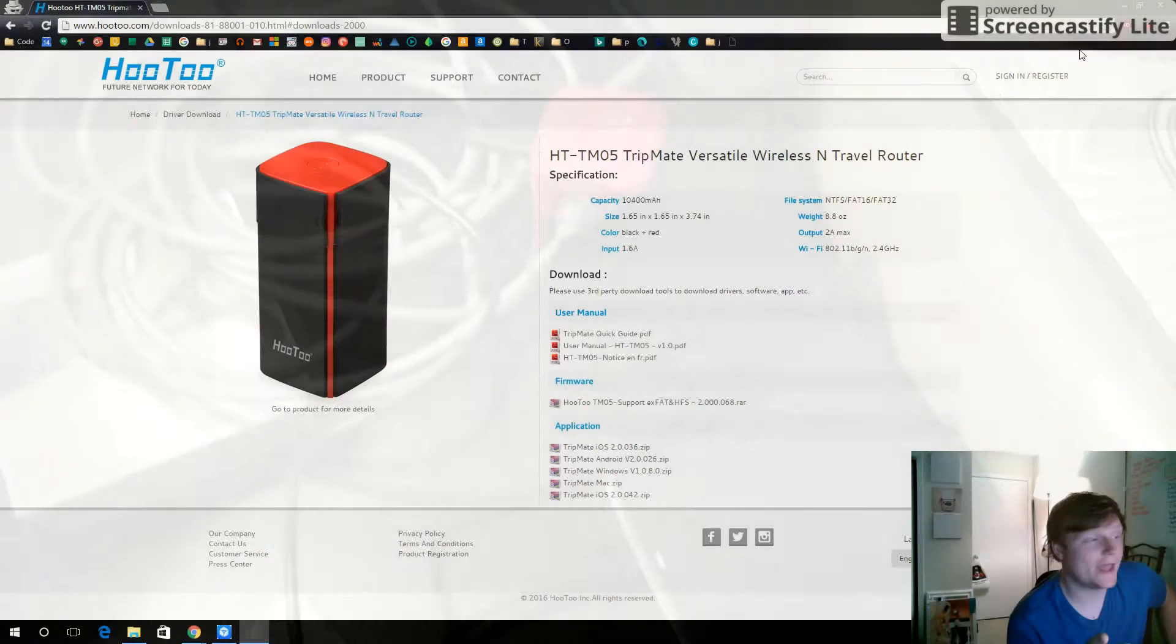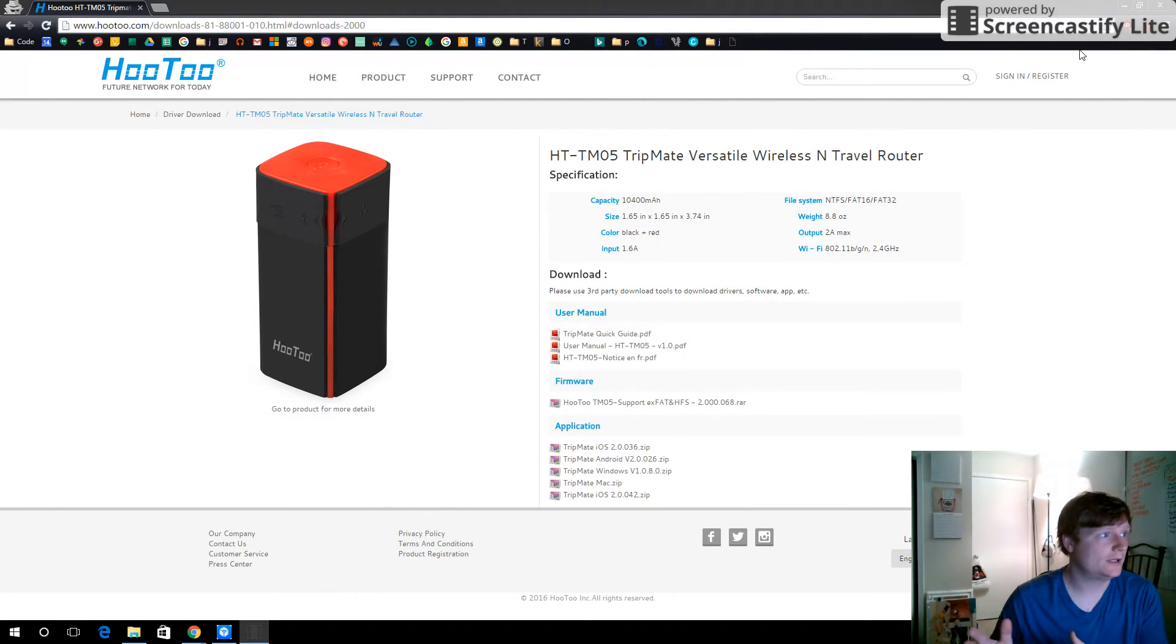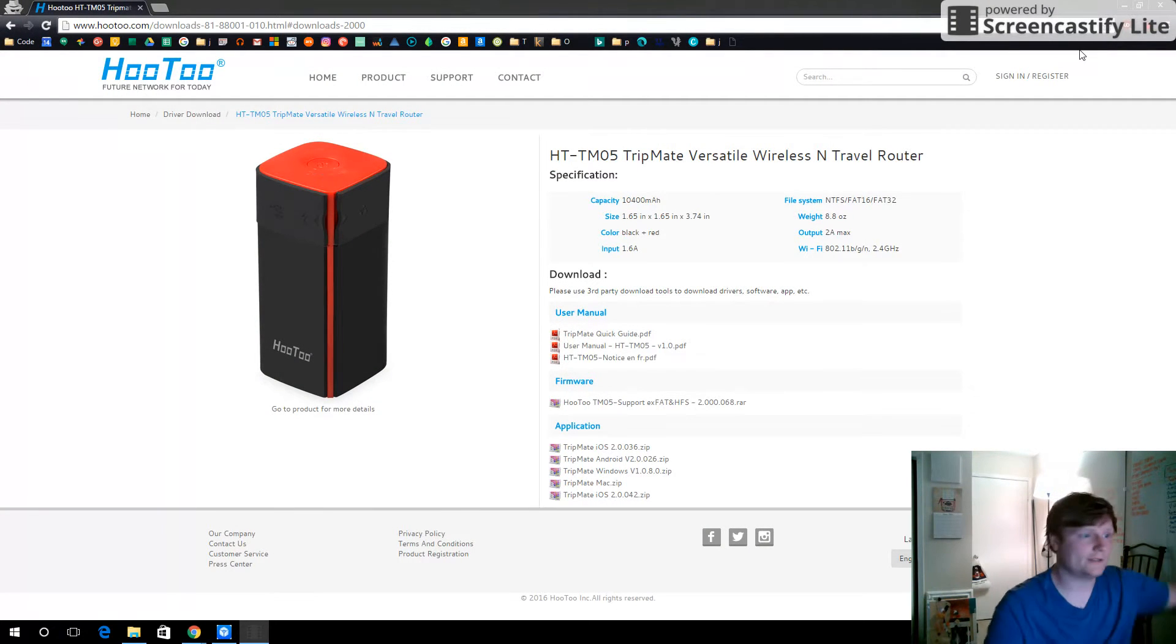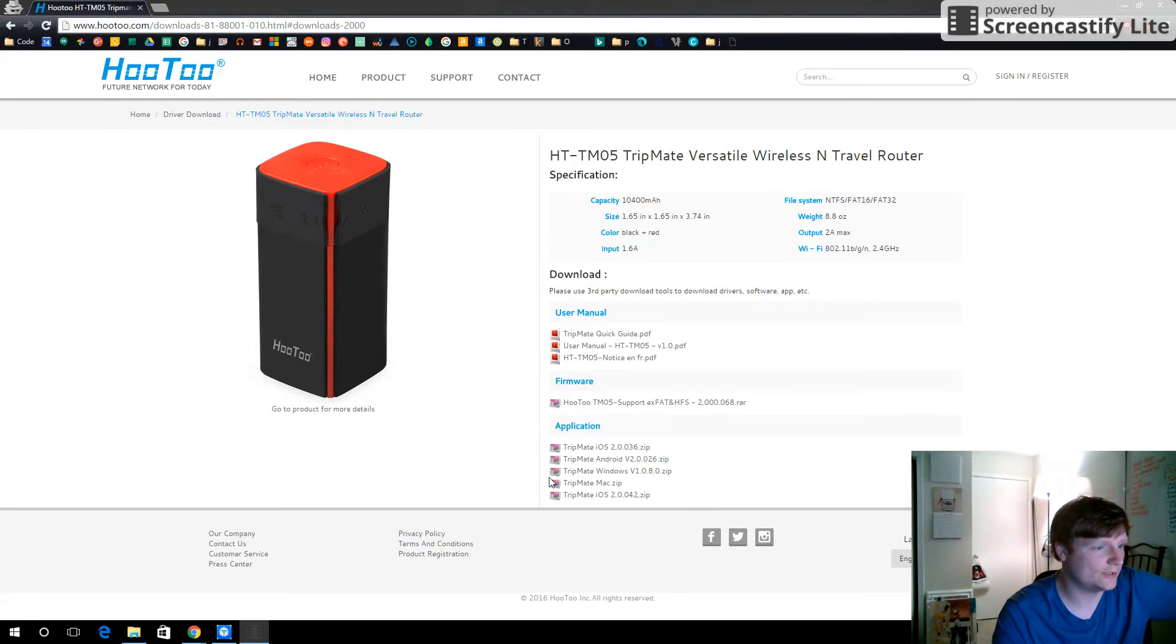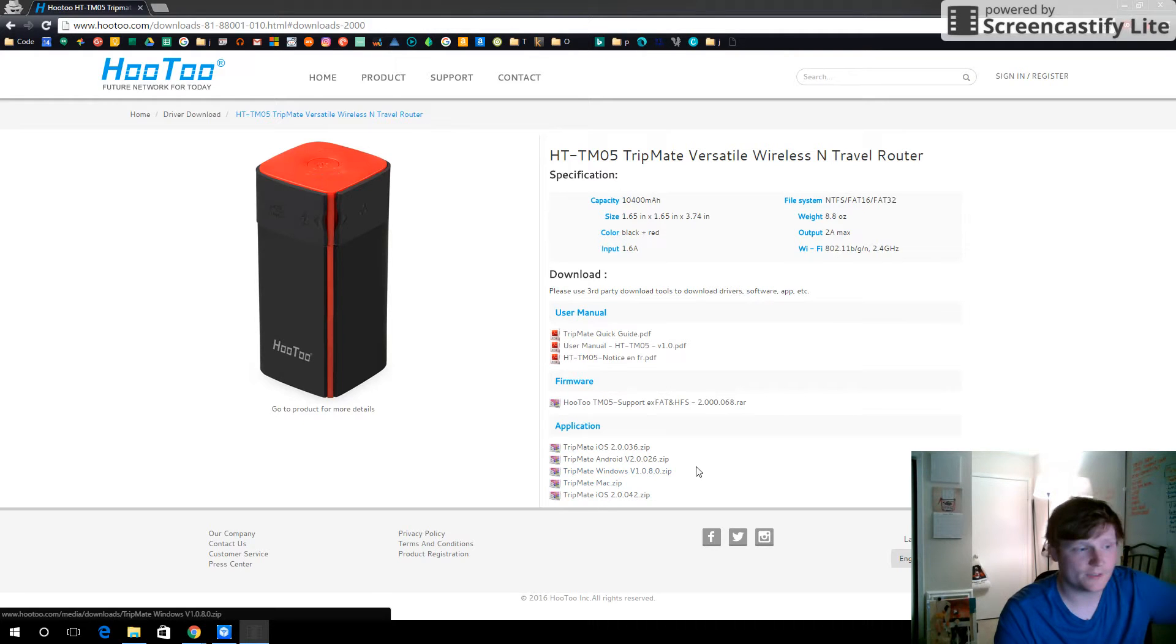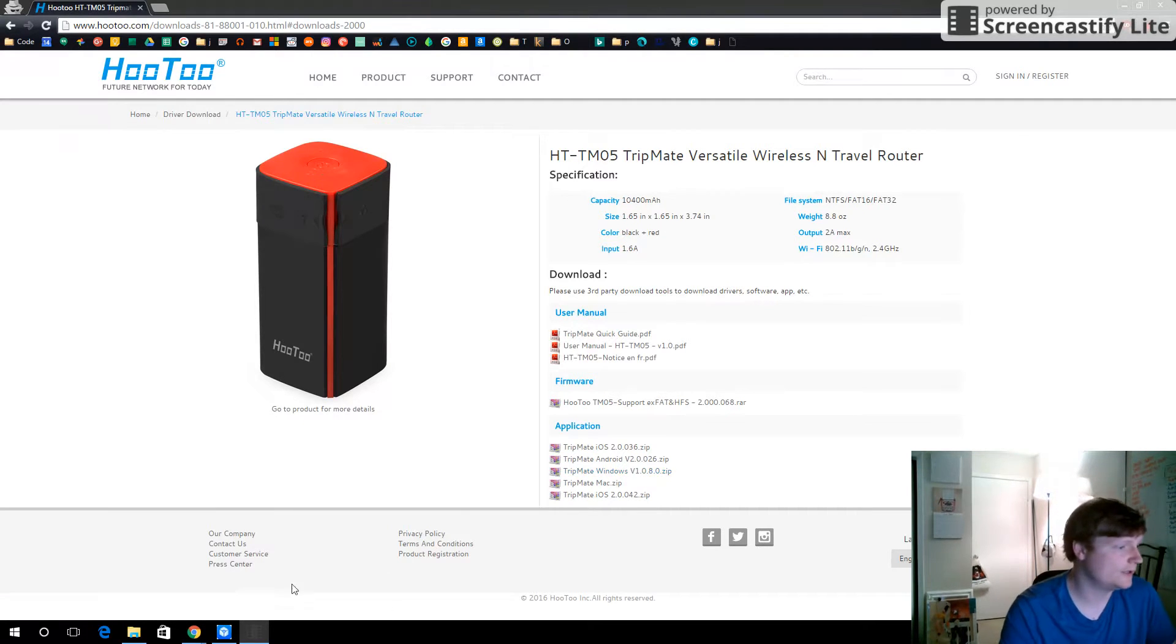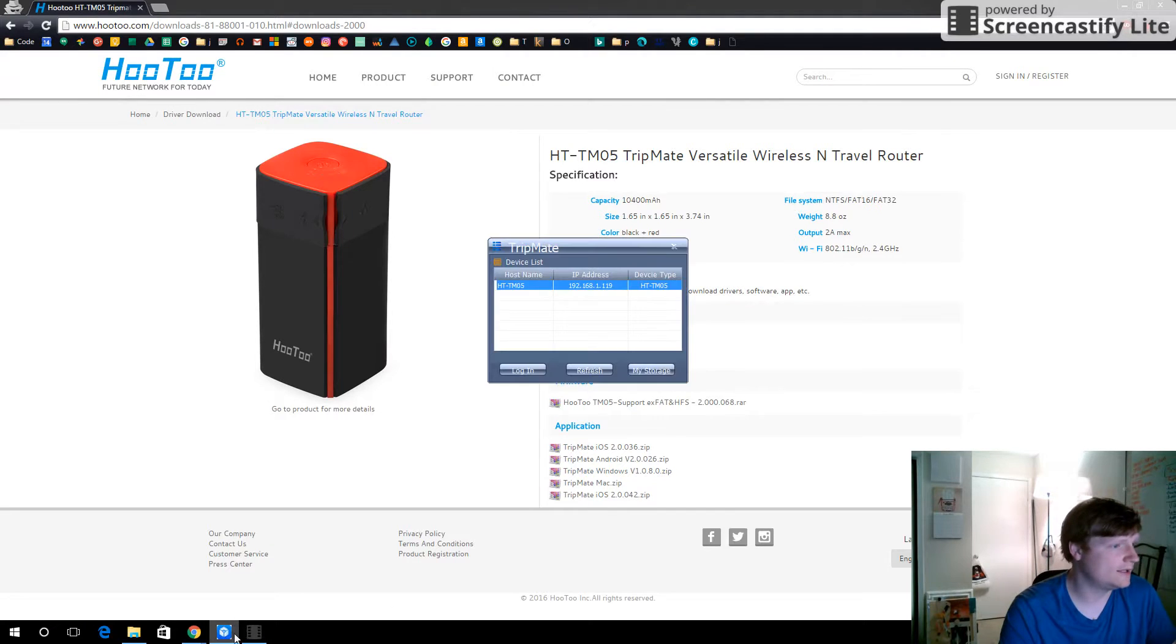Okay, now that we have everything hooked up, it's time to go to the Hutu website and we need to download this right here. At least for Windows. If you're on a Mac, download this. So download it, extract it, install it. It's very quick to install and then this will pop up.